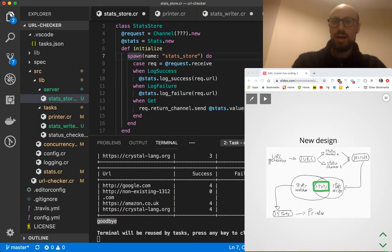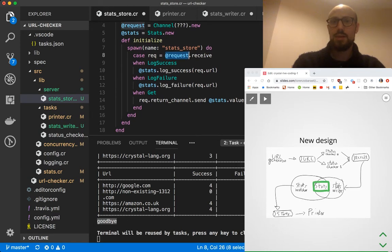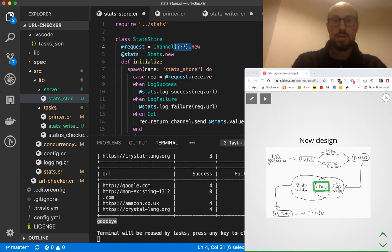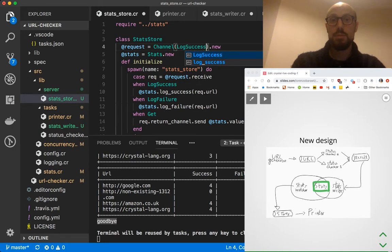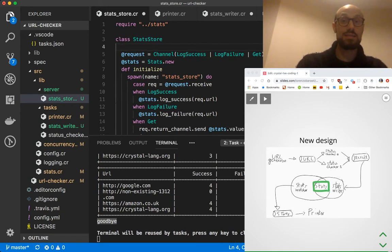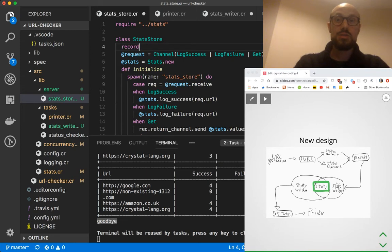I can hear you asking: how do people get a handle on the request channel, and what is the type of the request channel? Well, the type of the request channel is clearer now. A request can be of type log_success, log_failure, or get. These types are defined in stats store, because these are the messages that stats store understands. So I'm going to define a record object — a shortcut to define structs — log_success...